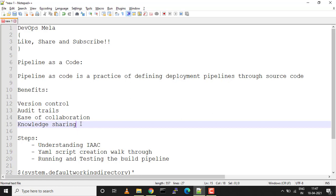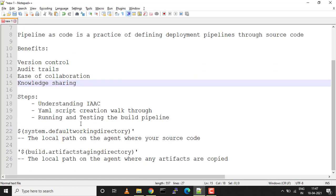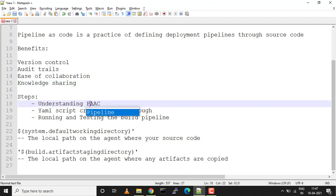What are the steps we're going to follow in this complete tutorial? We already understood what exactly is pipeline as a code. Next we'll create a YAML script.